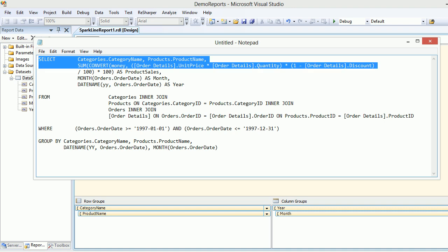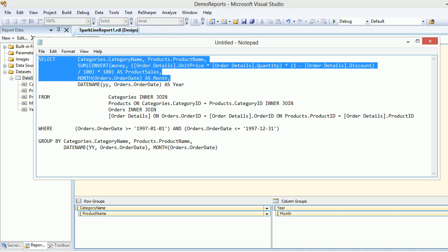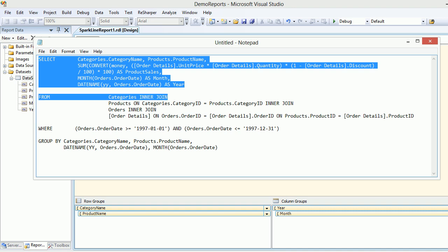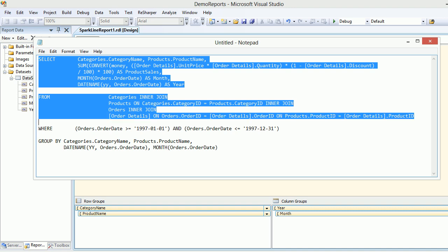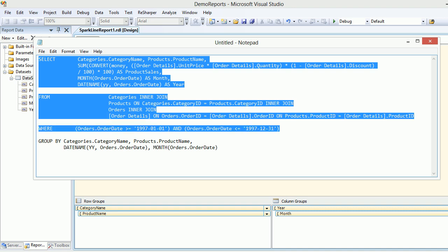In the first part, I'm selecting category name, product name, and how much sale has been done based on certain formula. Then I'm taking the month using the month formula, and same goes with the year. Then I have a join of category on products, products on orders, and orders on order details.